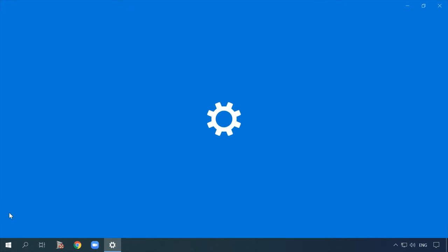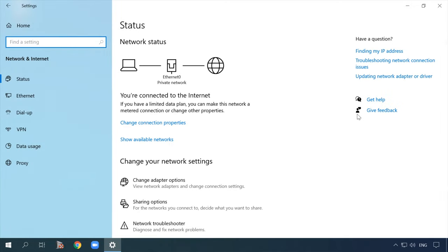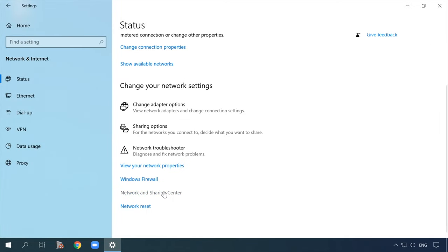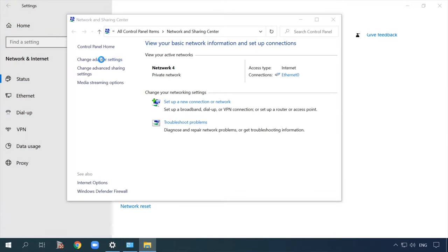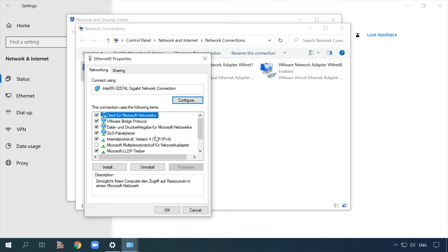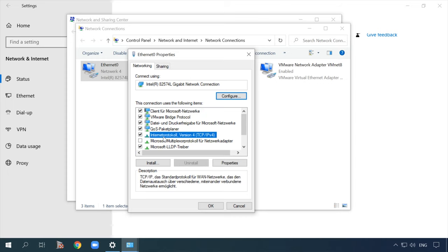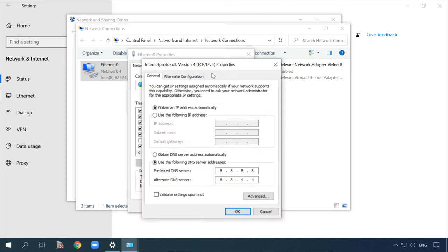Open Settings, then Network and Internet, then Network and Sharing Center, then Change adapter settings. Right-click on your Internet connection icon and select Properties — it should be Ethernet if connected by cable, or Wireless Network if on Wi-Fi. In the window that opens, select Internet Protocol Version 4 (TCP/IPv4) and click Properties. If you have a certain DNS server assigned, check the option 'Obtain DNS server address automatically' and click OK. Restart the computer and check your Internet connection.